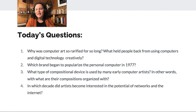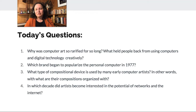The common-sense answer to when artists became interested in the internet is, of course, after the internet came to be. But even after the internet was brought into existence, it still took a good amount of time for artists to really think about how to use the tools.